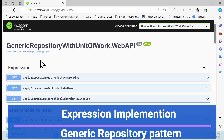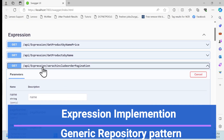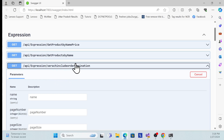Let's get started with the demo. This is another session of the generic repository series with .NET 8 Web API. Here we learn about expressions — how we can implement them in the generic repository so that we can avoid unnecessarily writing methods to get results. With this expression method, we can do search, include, pagination, and order by ascending/descending, everything.